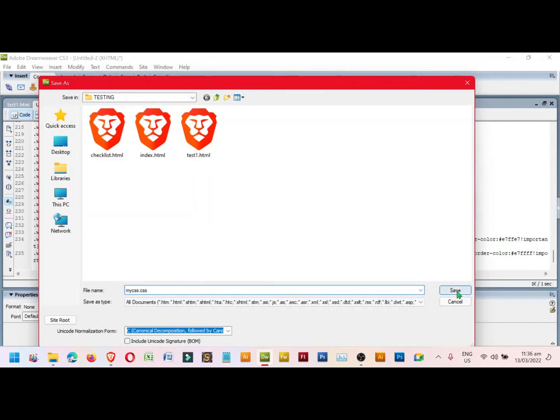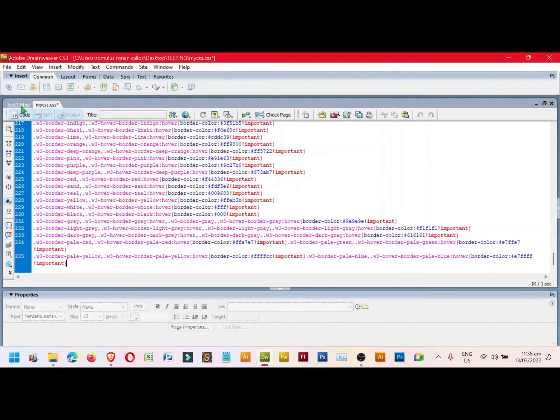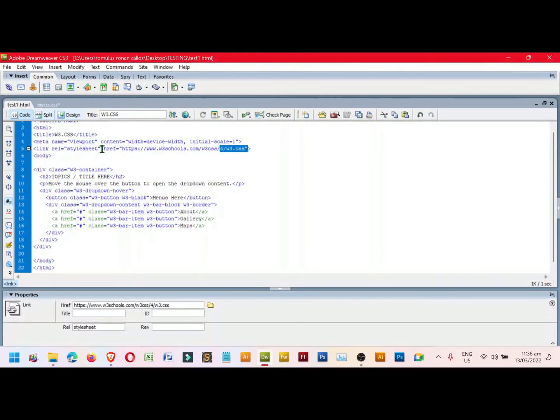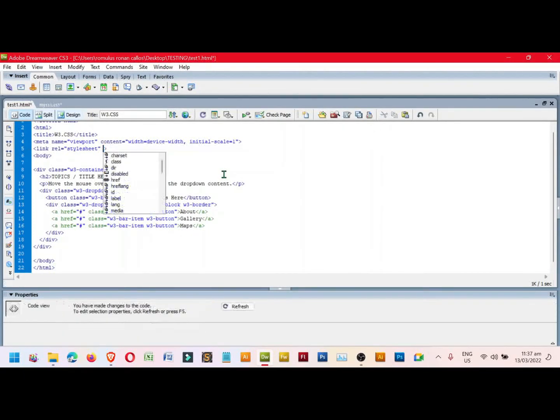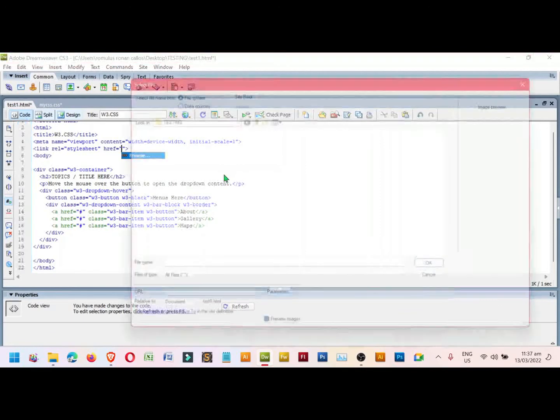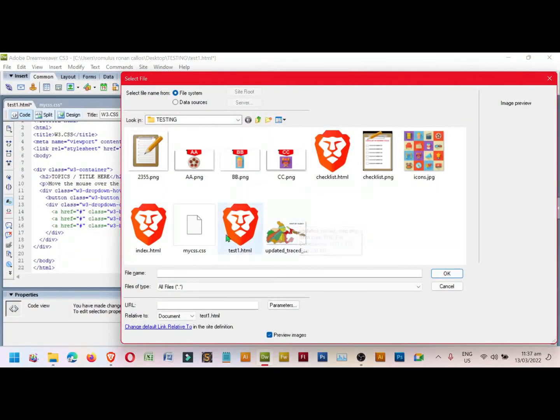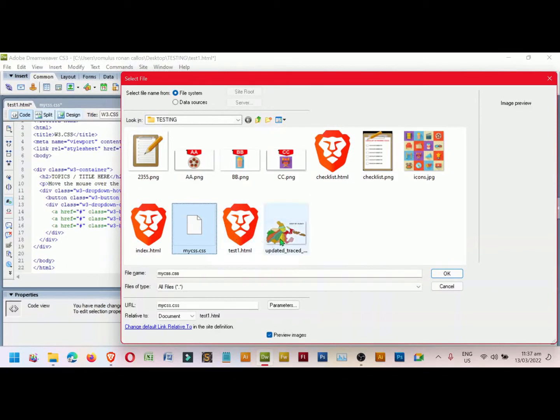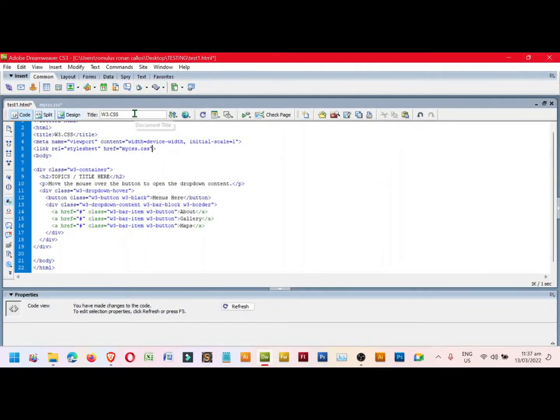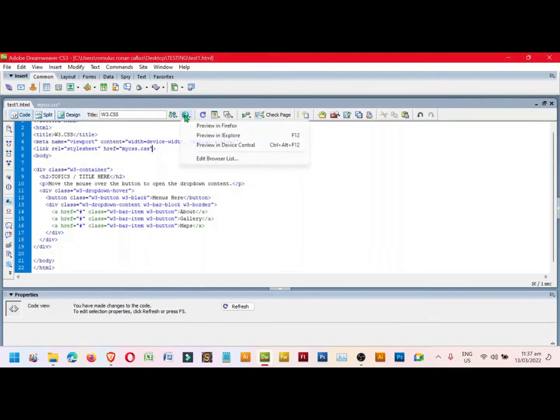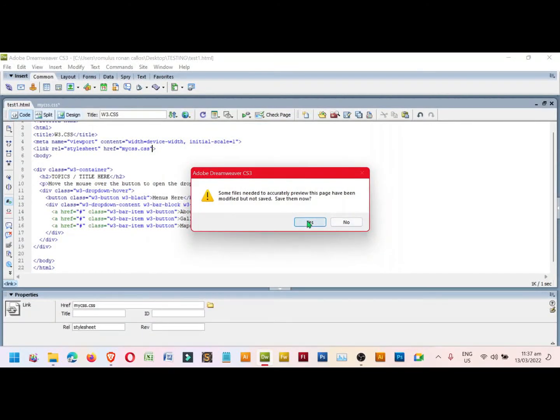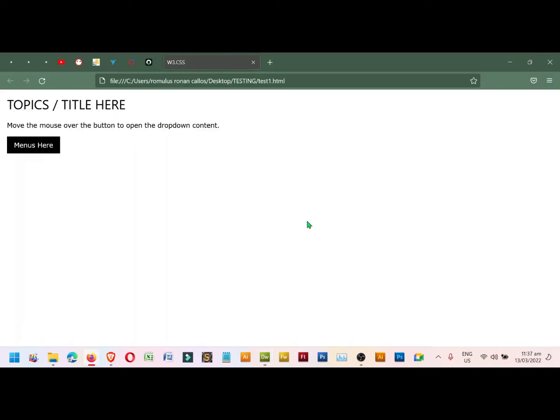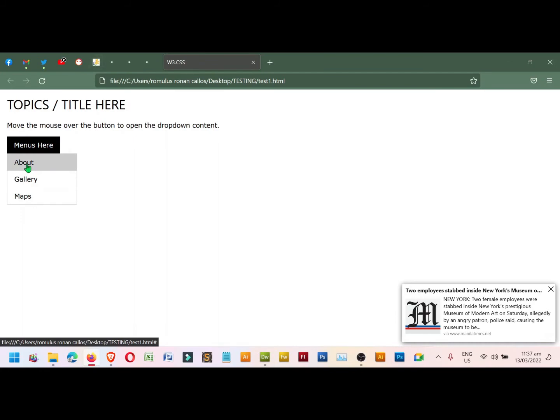Click Save and go back to test1.html. We replace this one by locating the CSS file that we downloaded. Space bar, href, Enter, and click Enter again. Look for the CSS, myCSS, click this one and then click OK. Save and let's preview. The file already took effect. We can now add more buttons or menus from here.